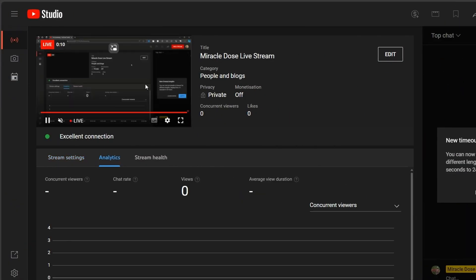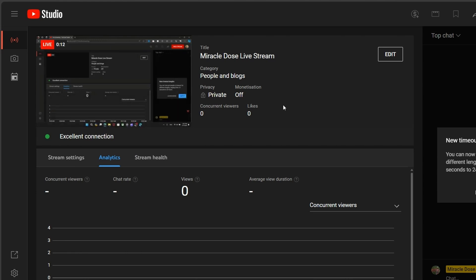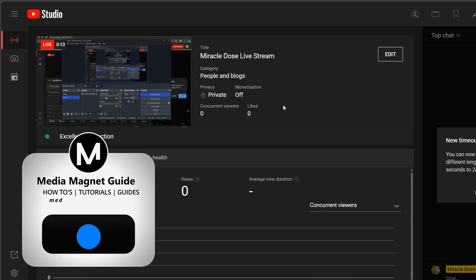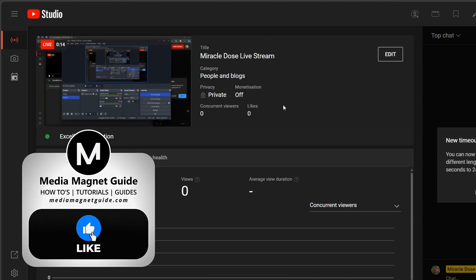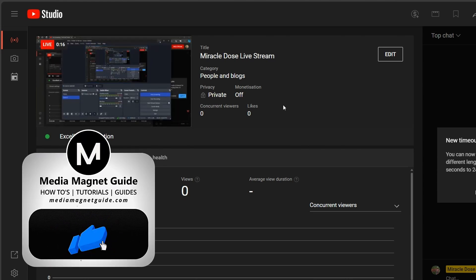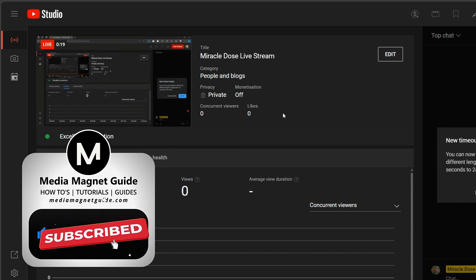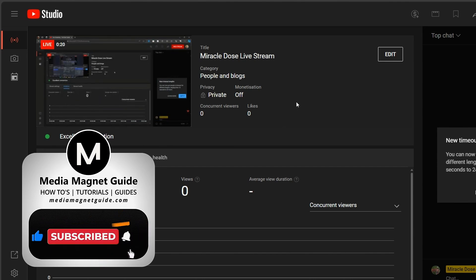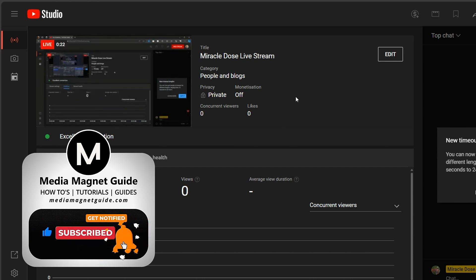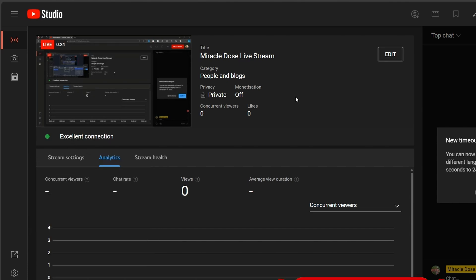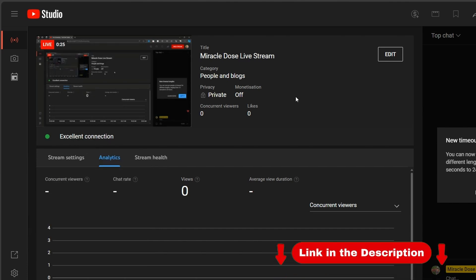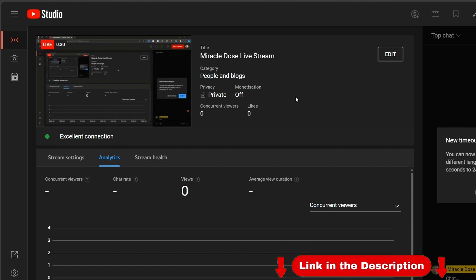If you found this video helpful, please take a moment to like, comment, and subscribe with notifications on. Your engagement inspires us to create more content like this. Don't forget to visit our website at MediaMagnetGuide.com for more tutorials. Thanks for watching, and happy streaming on YouTube with OBS Studio.